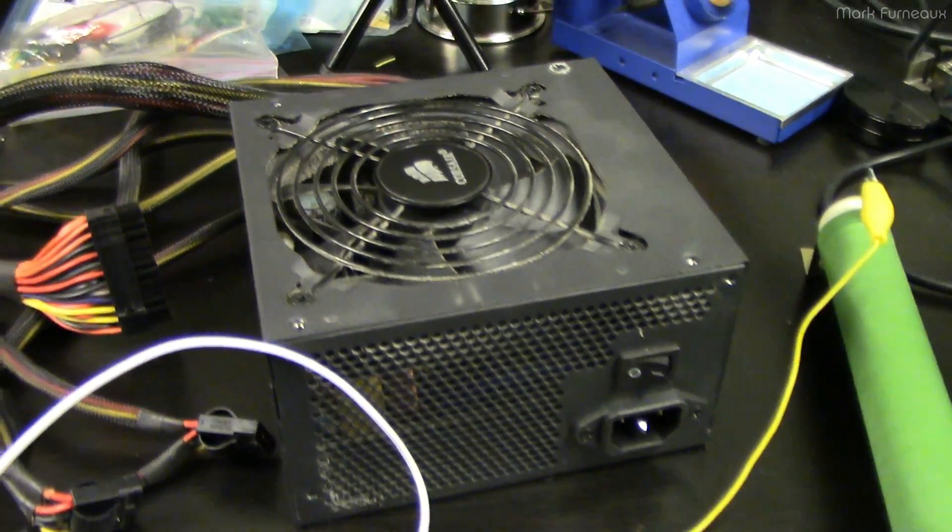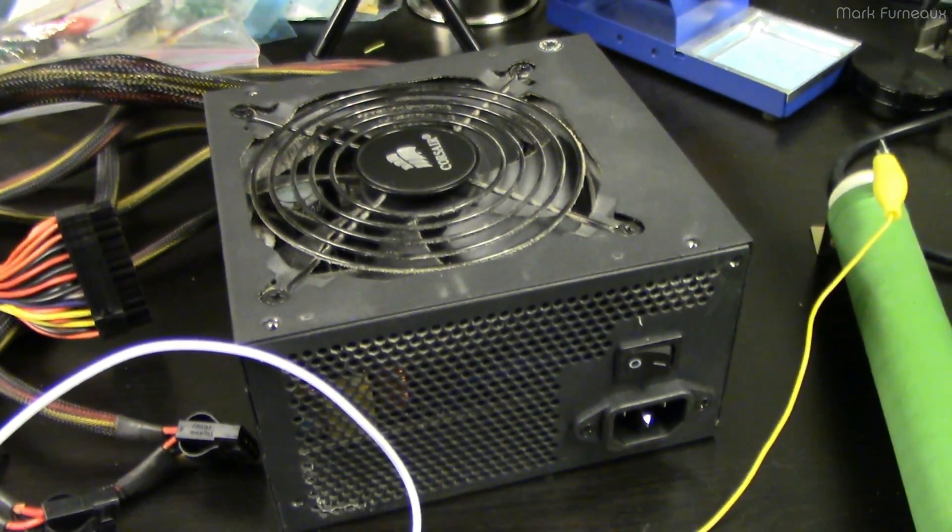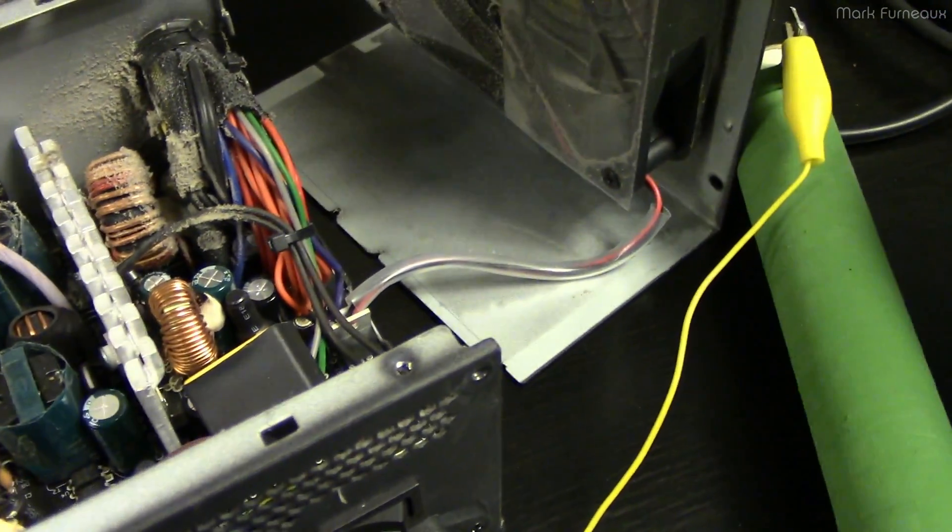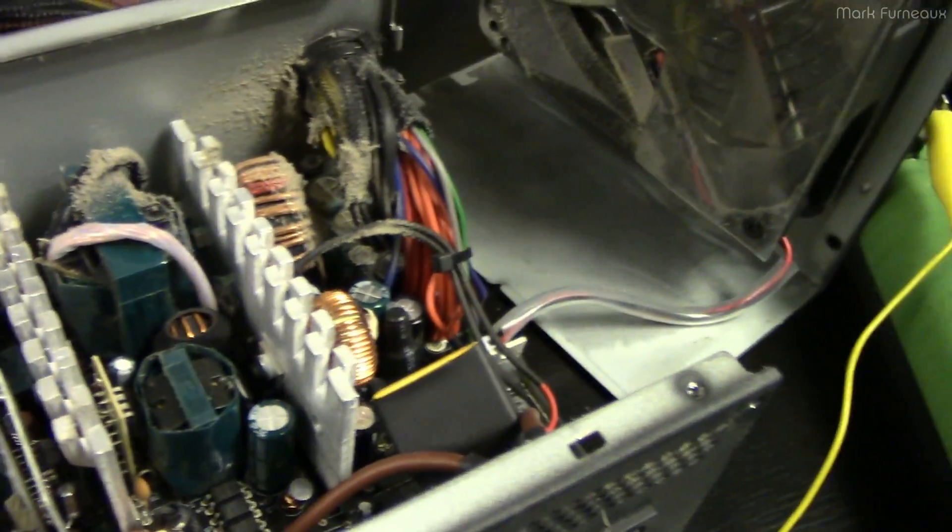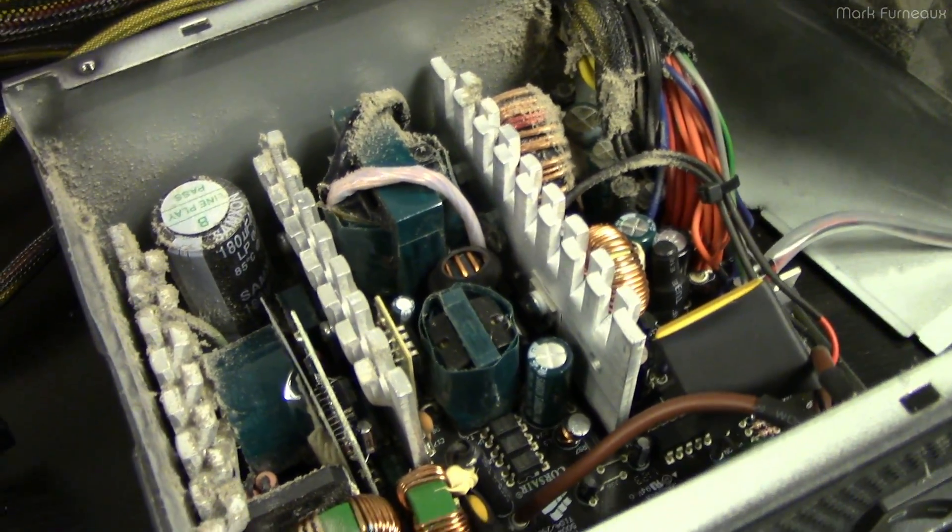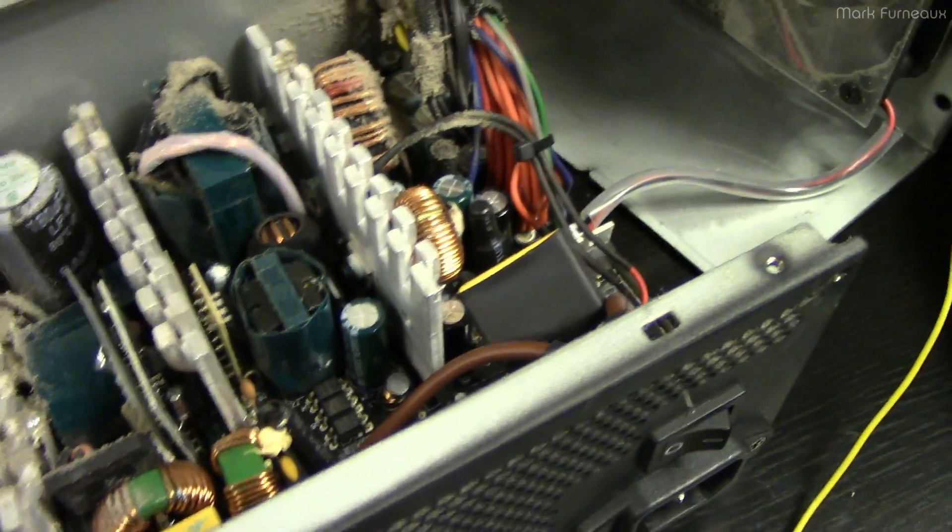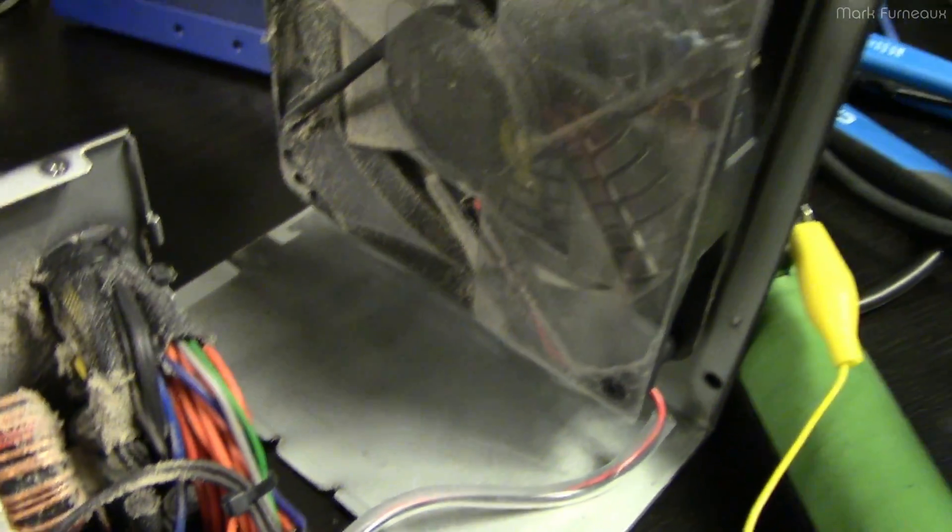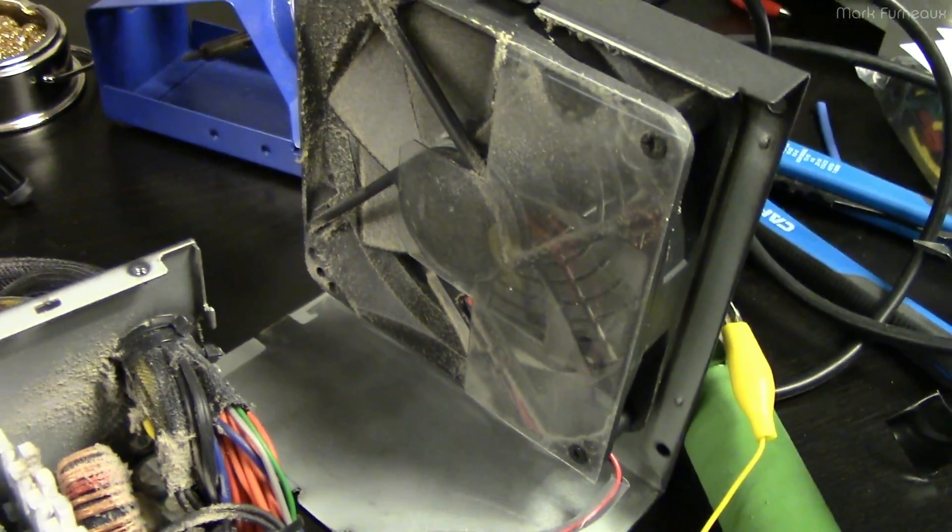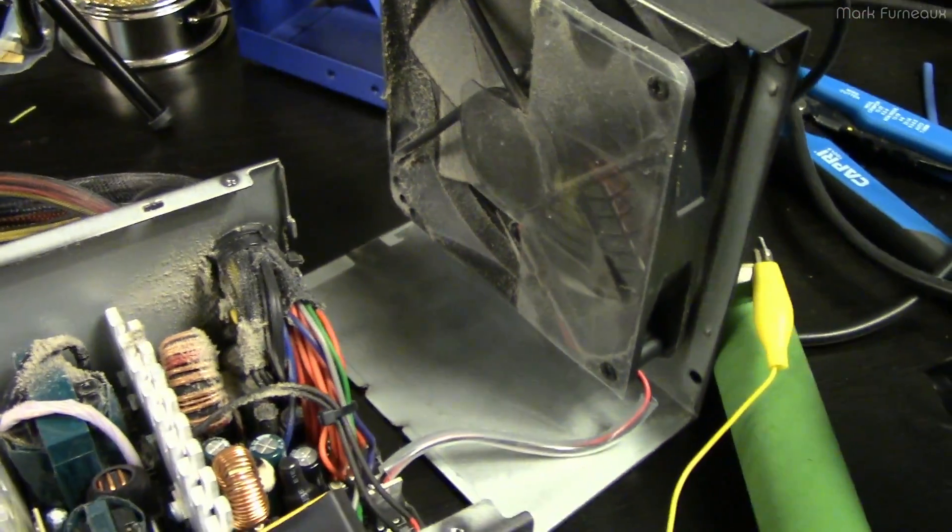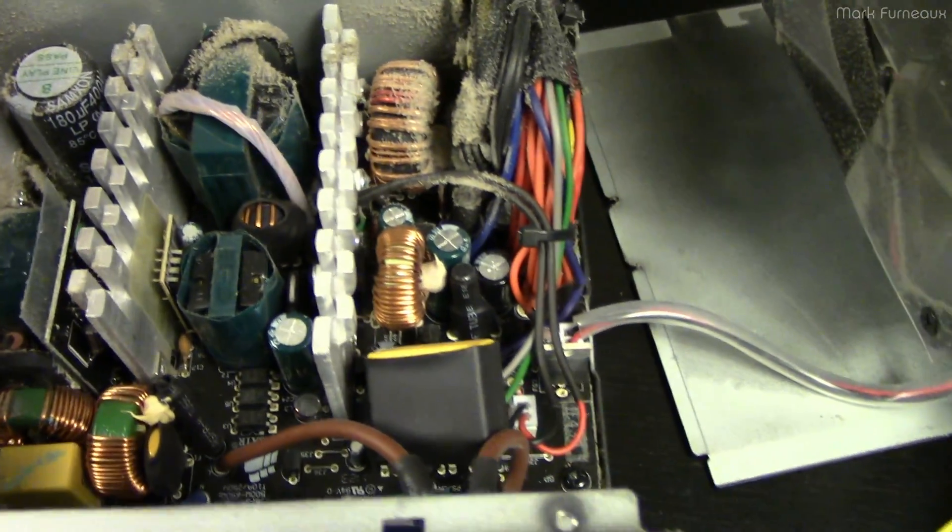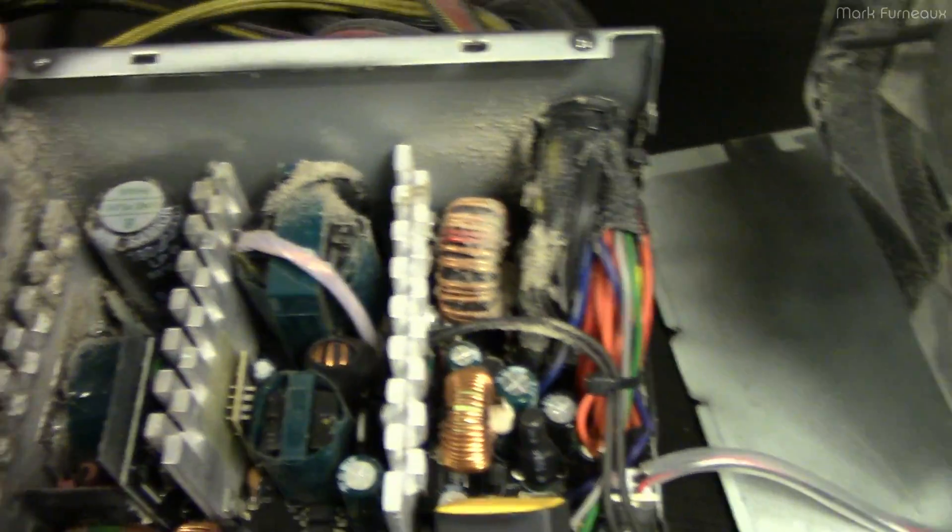So let me pop this thing open and we can take a look at the inside, and I'll just kind of show you the build quality of it. So this is inside the unit. As you can see, it's definitely used by the amount of dust that's in here. I tried to clean this thing with compressed air, but you can only get so far into these things without taking them apart, and I never really bothered to do that.